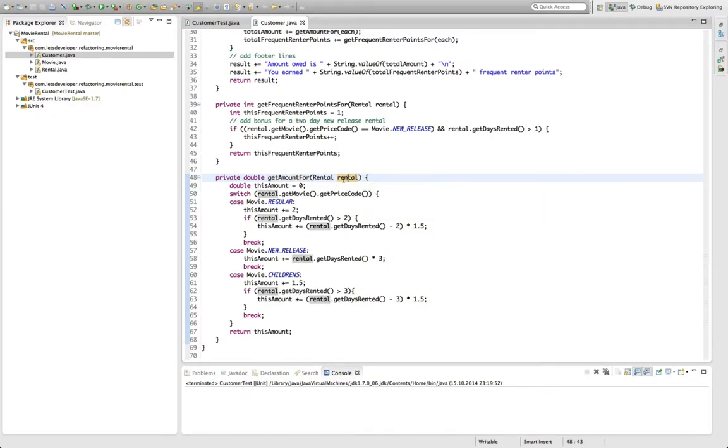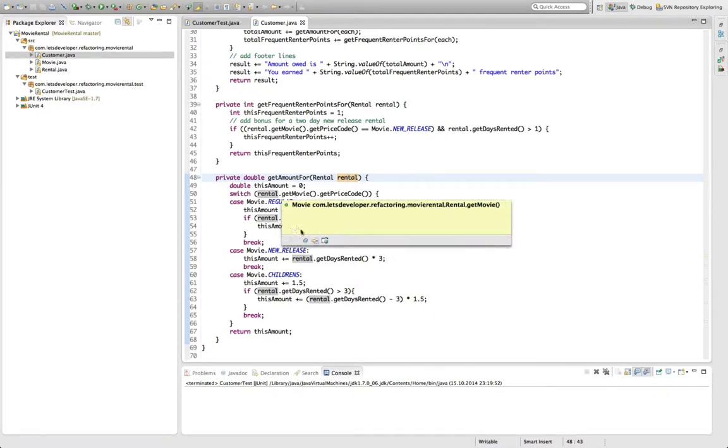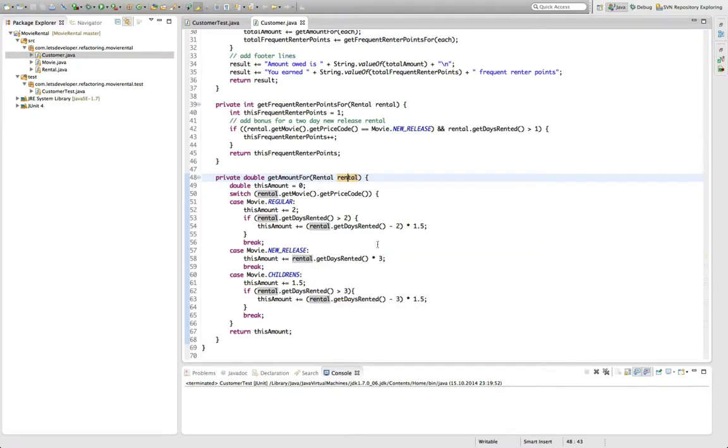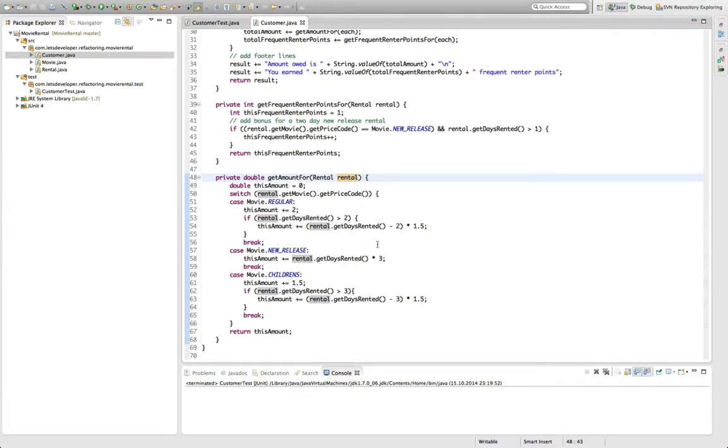It gets the rental in here as a first parameter currently, and we can see that it accesses the movie and the days rented down here from this rental object. So I would say that this method actually computes the charge for a rental, so we should move the method to the rental class.